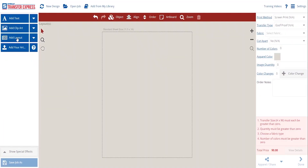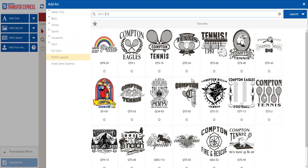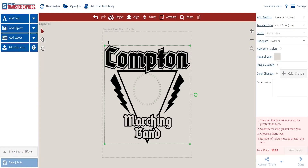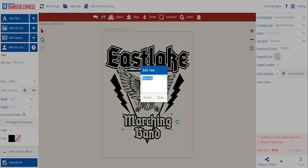Now, if you can't find a camp layout you're looking for, you can browse all of our layouts. Say we're looking to create a band camp t-shirt — we can pull one of our marching band layouts, QMU125. With just a few modifications to our text, we can whip up a unique band camp t-shirt.